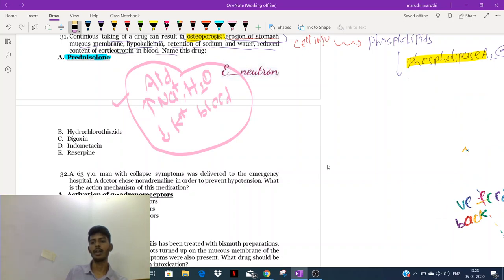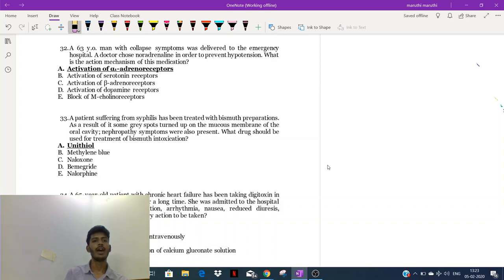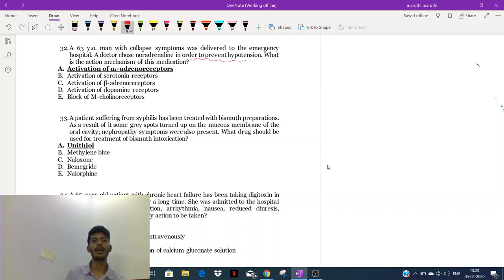Now let's go to the 32nd question. A 63-year-old man with collapse symptoms was delivered to the emergency hospital. A doctor chose noradrenaline in order to prevent hypotension. What is the mechanism of action of this medication?